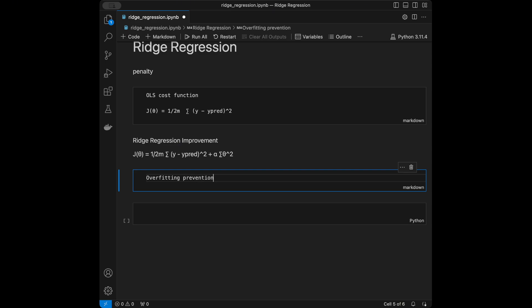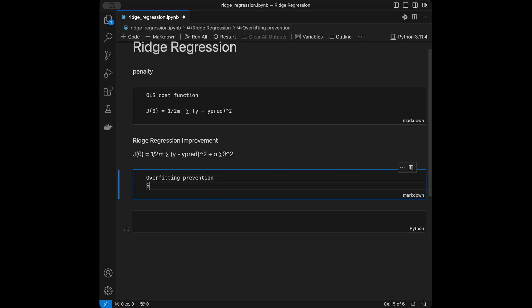Why do we use ridge regression? First, for overfitting prevention: in datasets with multicollinearity or many features, ordinary least squares can fit the noise leading to overfitting. Ridge regression adds bias which reduces variance, leading to better performance on new data. Second, for stable coefficient estimates: ridge regression ensures the coefficients do not become too large, which stabilizes the model.